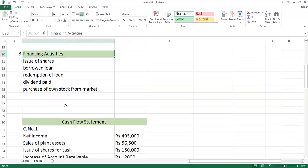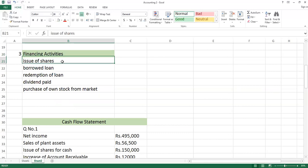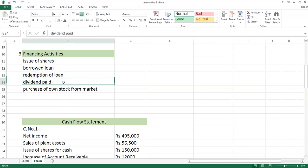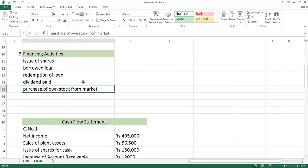Financing activities means that the firm will generate cash, and then they will invest and utilize it. If you take out a loan, cash will come in. If you repay a loan, it will also remain here as a cash outflow. We generally classify dividend payments here as well. If the company repurchases its own stock from the market — also called treasury stock — then that will also be placed under financing activities.